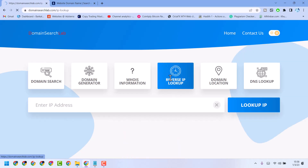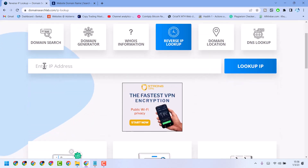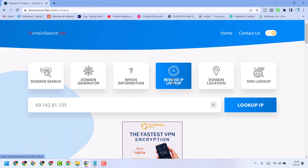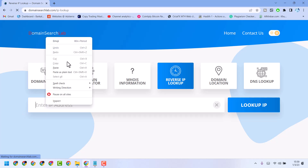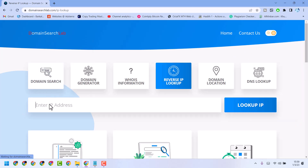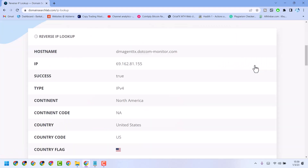Just click on it. Now here you need to enter the IP address. Click on reverse IP lookup, enter the IP address, and click on lookup IP. Here you will see all of this information.